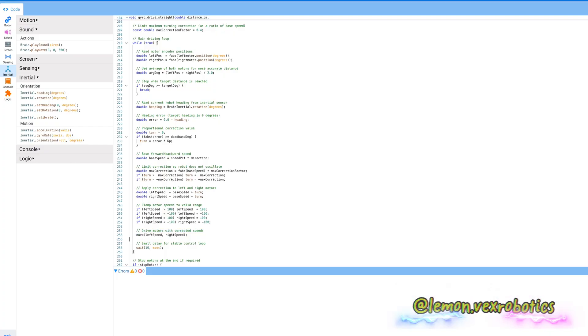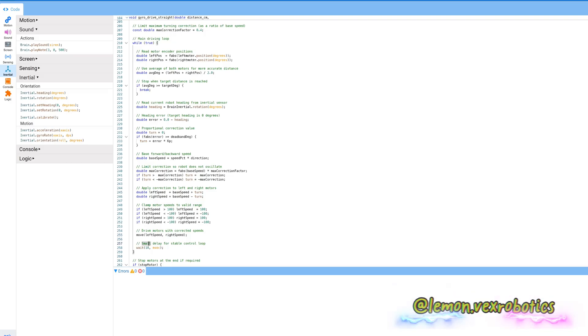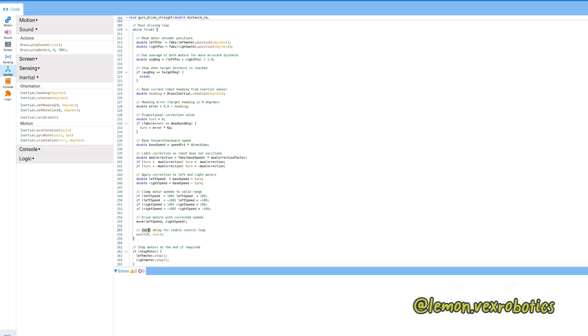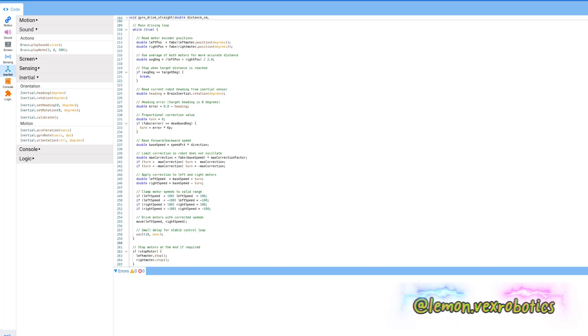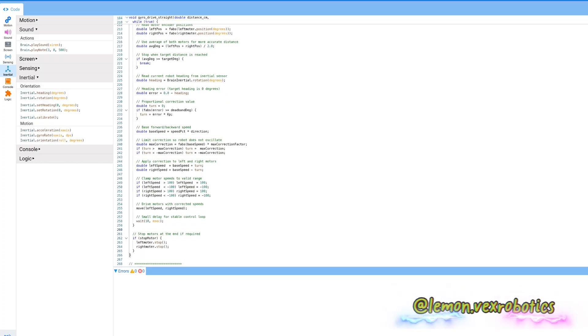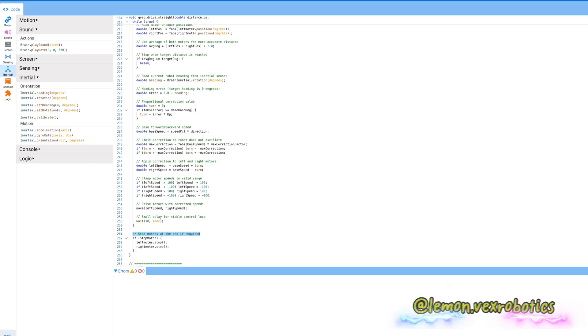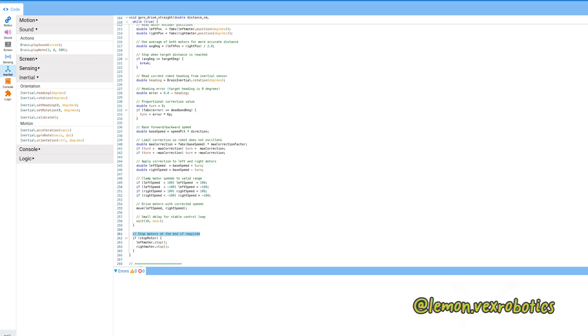Next we're going to drive the motor with the correction speed. We're going to spin the left motor speed and the right motor speed. We're going to set a small delay for stable control loop, so we're going to wait like 10 milliseconds. The last step is stop motor at the end if required. So if motor stop, then the left motor stop and right motor stop. Thank you for listening.